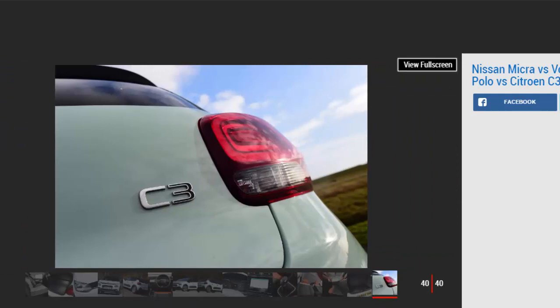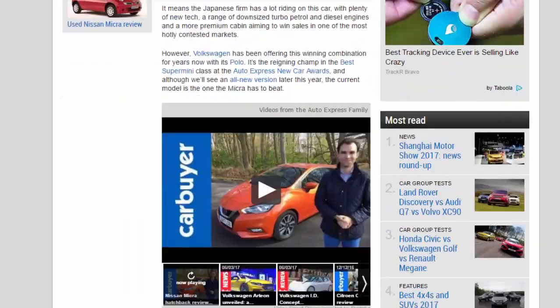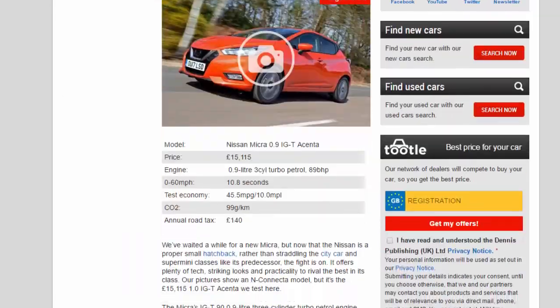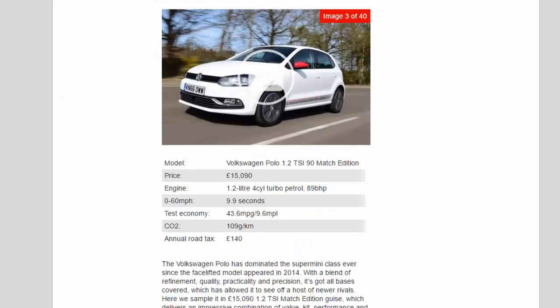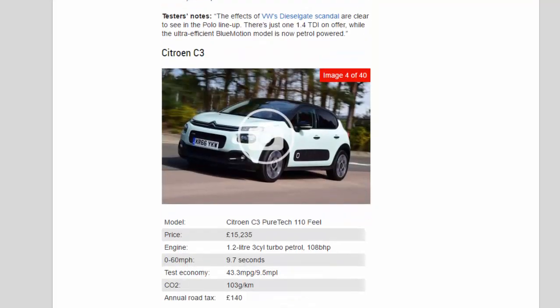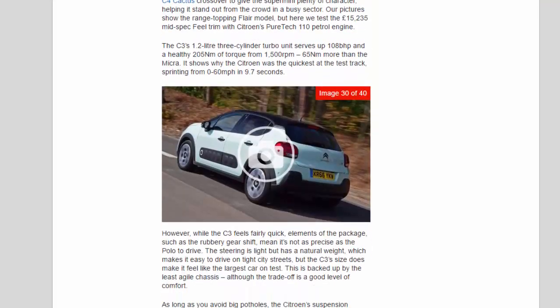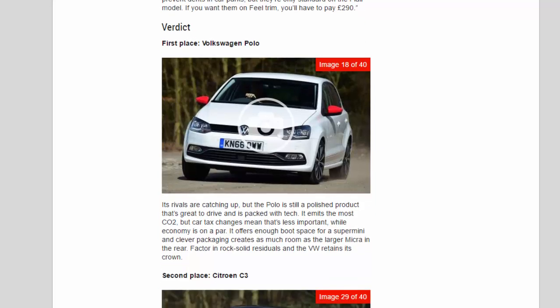Verdict. First place: Volkswagen Polo. Its rivals are catching up, but the Polo is still a polished product that's great to drive and is packed with tech. It emits the most CO2, but car tax changes mean that's less important, while economy is on a par. It offers enough boot space for a supermini and clever packaging creates as much room as the larger Micra in the rear. Factor in rock-solid residuals and the VW retains its crown.